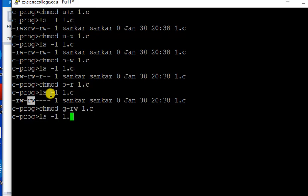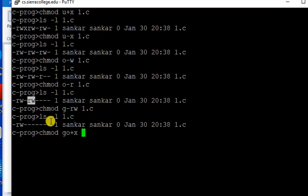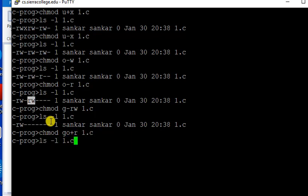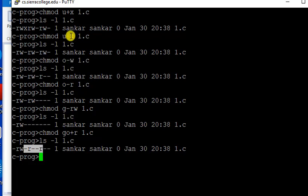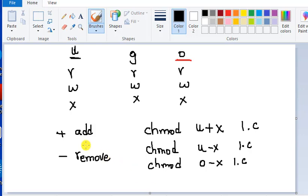Now you can do it in one shot for the group and others — add a read permission: g, o, plus r, 1.c. So we are giving read permission in one shot for group and others. This is easier to learn than the number scheme, because all you need to remember is these letters, minus and plus, and u, g, o, and r, w, x.